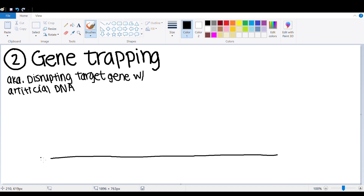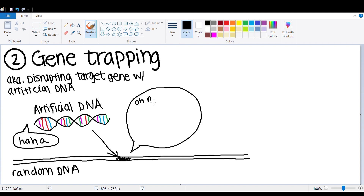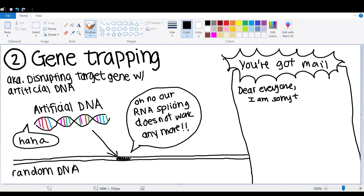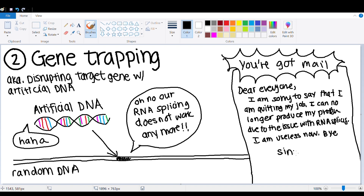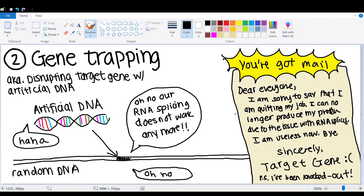The second method is called gene trapping, which also manipulates genes in the nucleus. However, this process is mostly random. The artificial DNA is randomly inserted into a gene, and it stops the cell's RNA splicing mechanism from working. In turn, the target gene is unable to produce its protein properly, and the artificial gene knocks out the function of the target gene. The advantages are that the specific DNA sequences do not need to be known, and a single vector can knock out multiple genes. The disadvantages are that it is not as efficient or specific as gene targeting, and sometimes the target gene is never knocked out because the process is random.